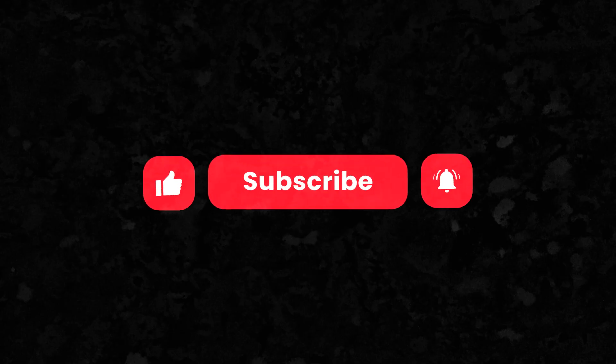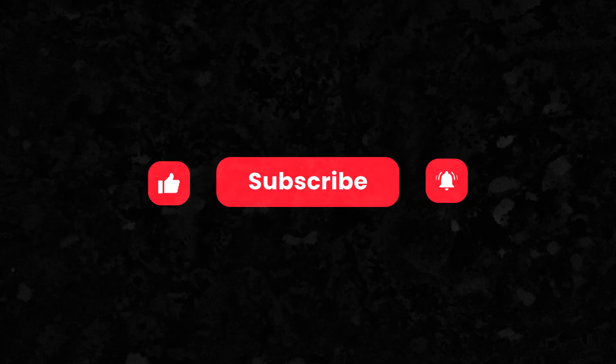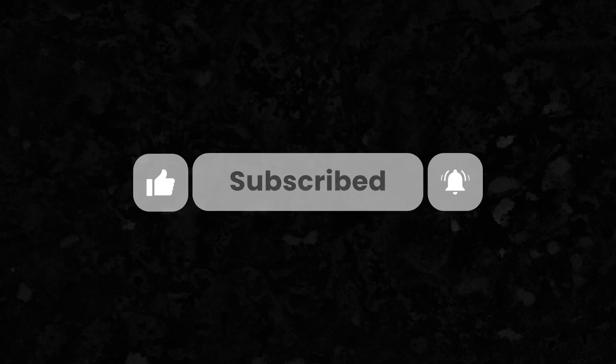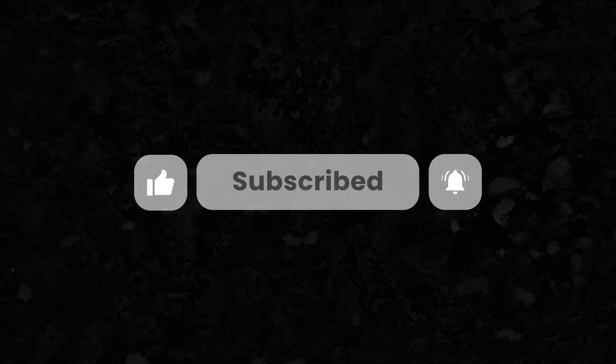If you found this guide helpful, make sure to like, subscribe and hit that bell so you don't miss out on more Spring Boot tips.